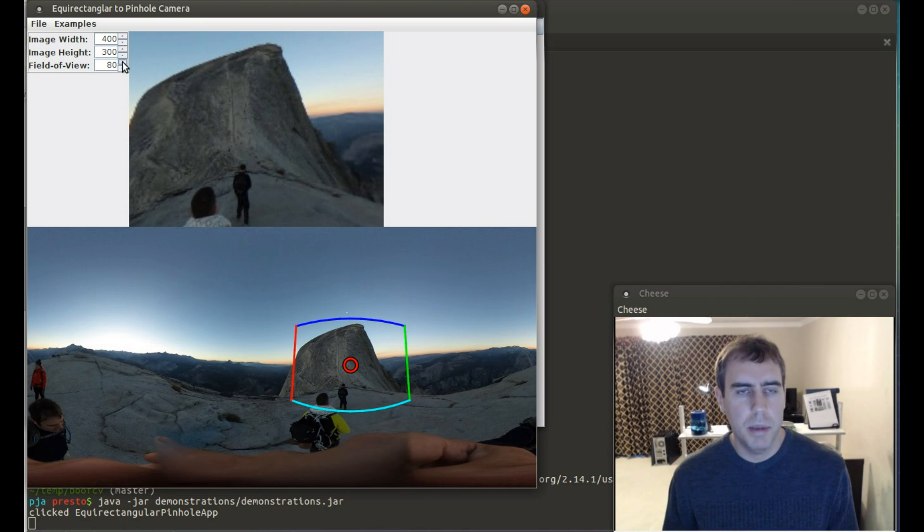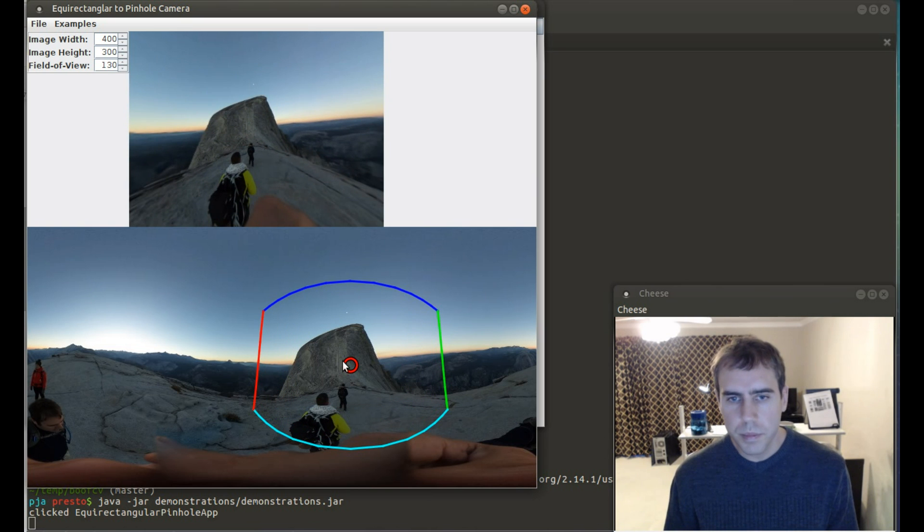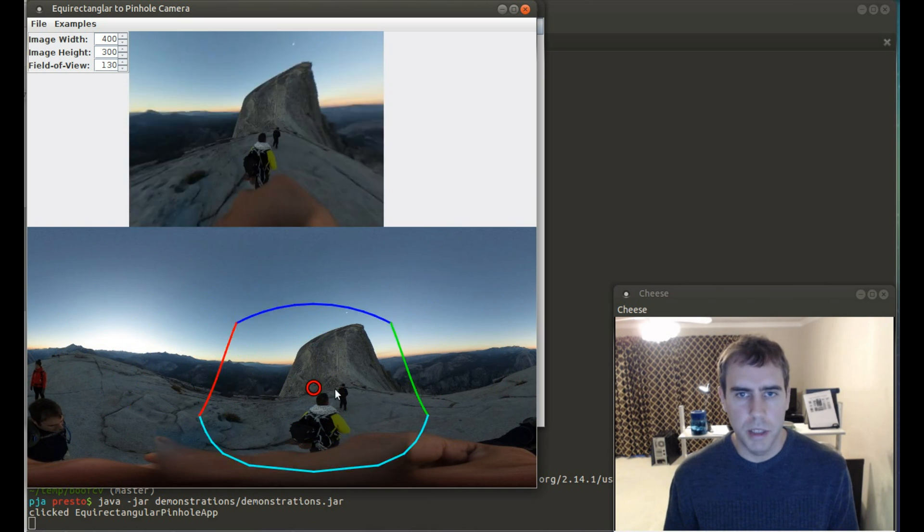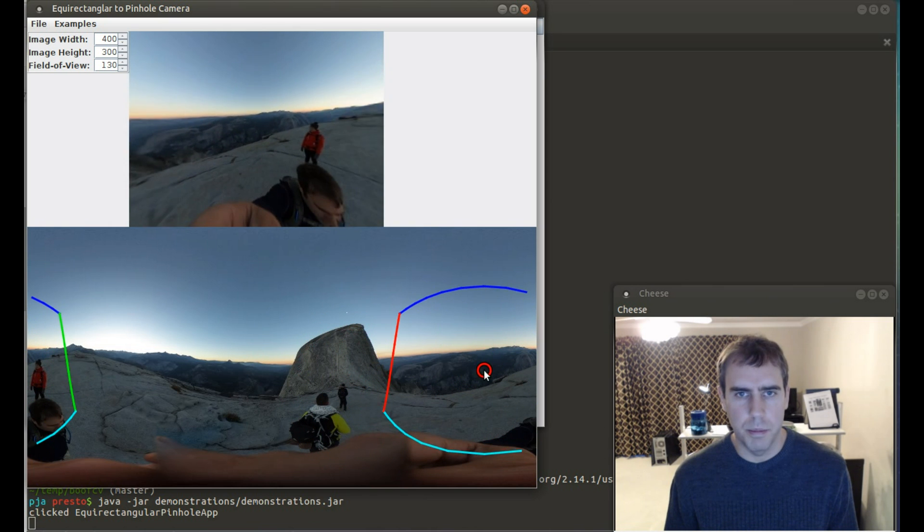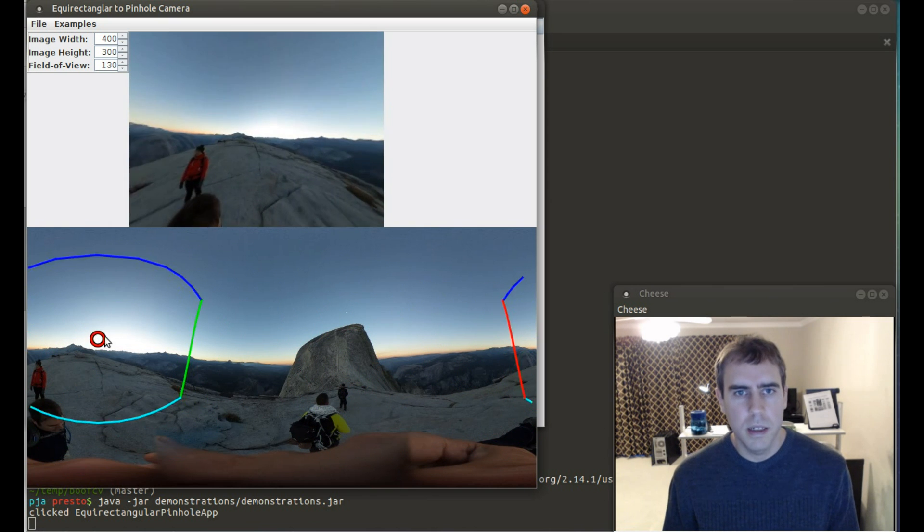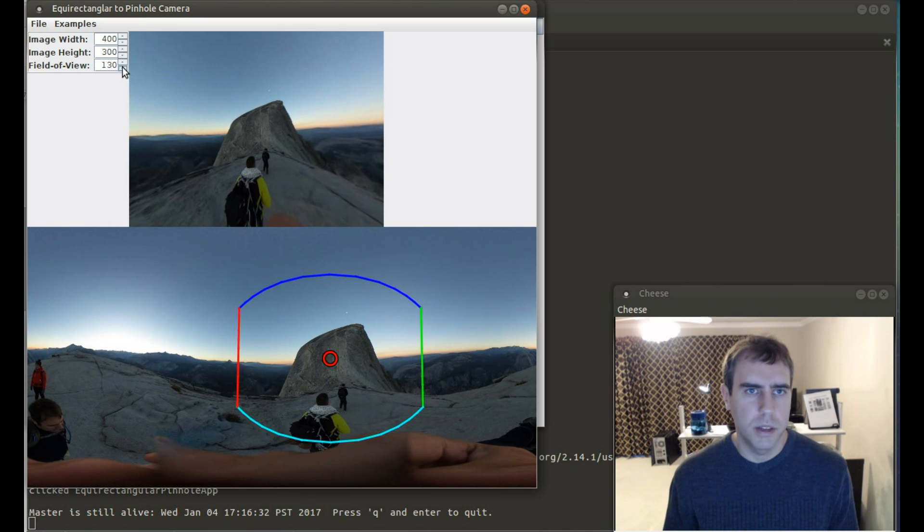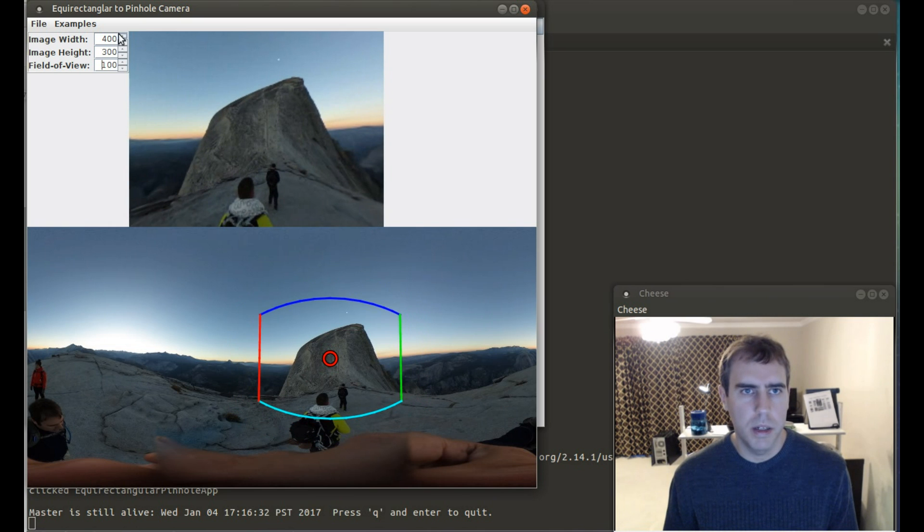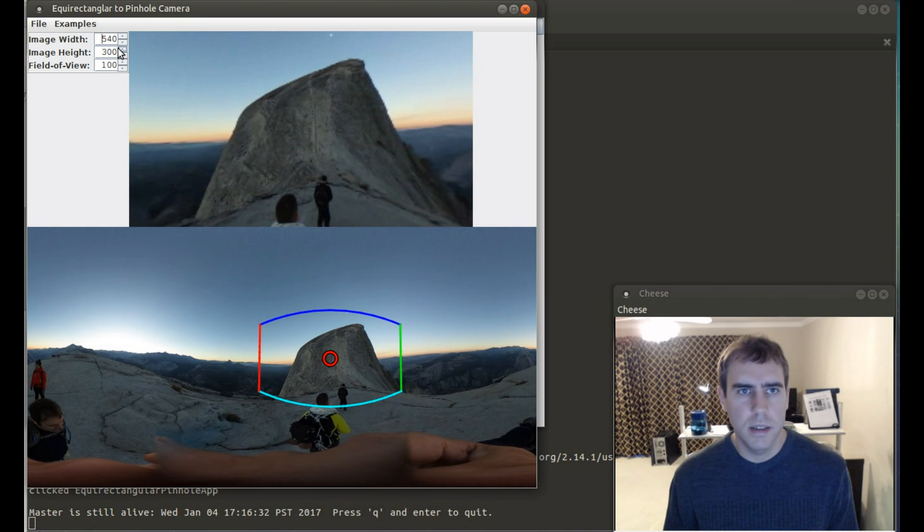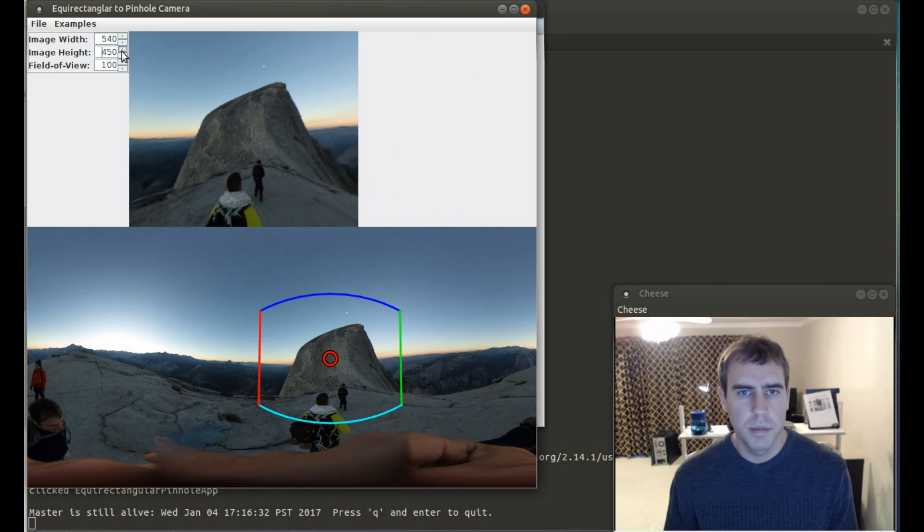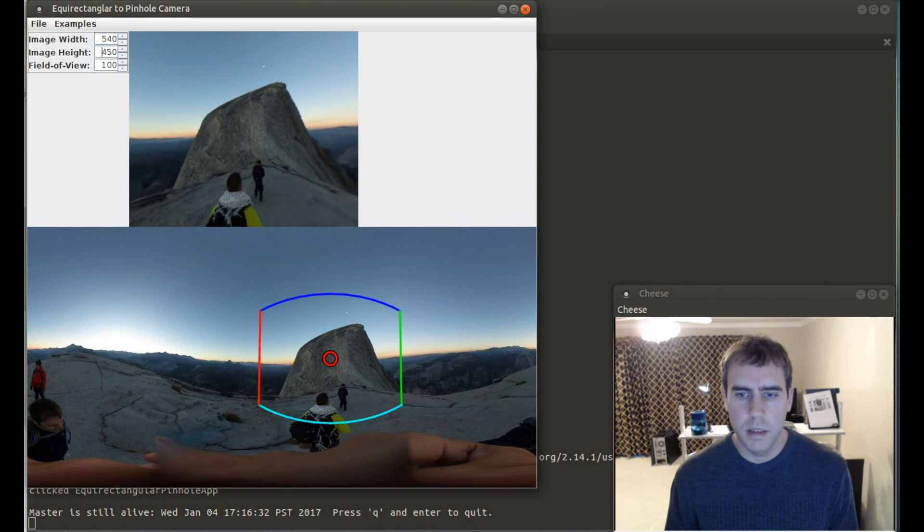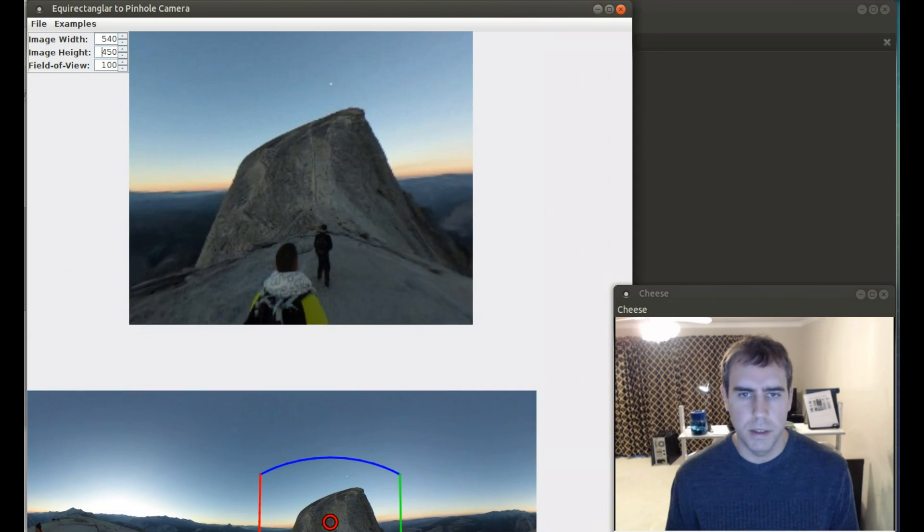This app lets you experiment with changing the field of view. You can see I just made it much larger. And you can also start to see some perspective distortion in the pinhole view. You can also use it to make it smaller, change the size of the pinhole, which also shrinks down because the image is shrunk to fit the view.